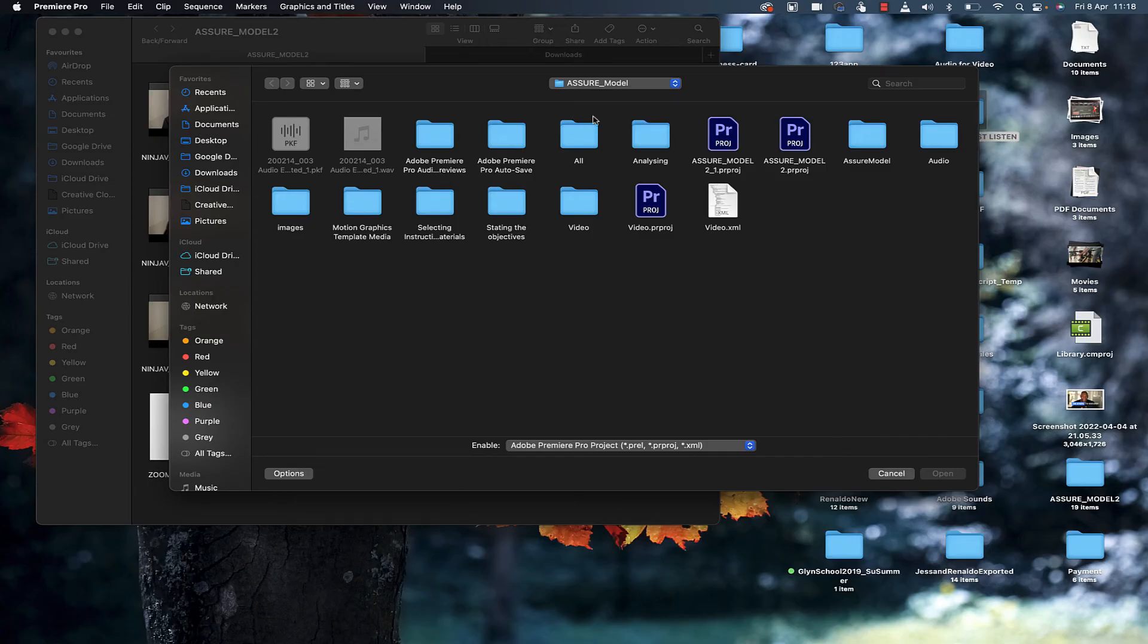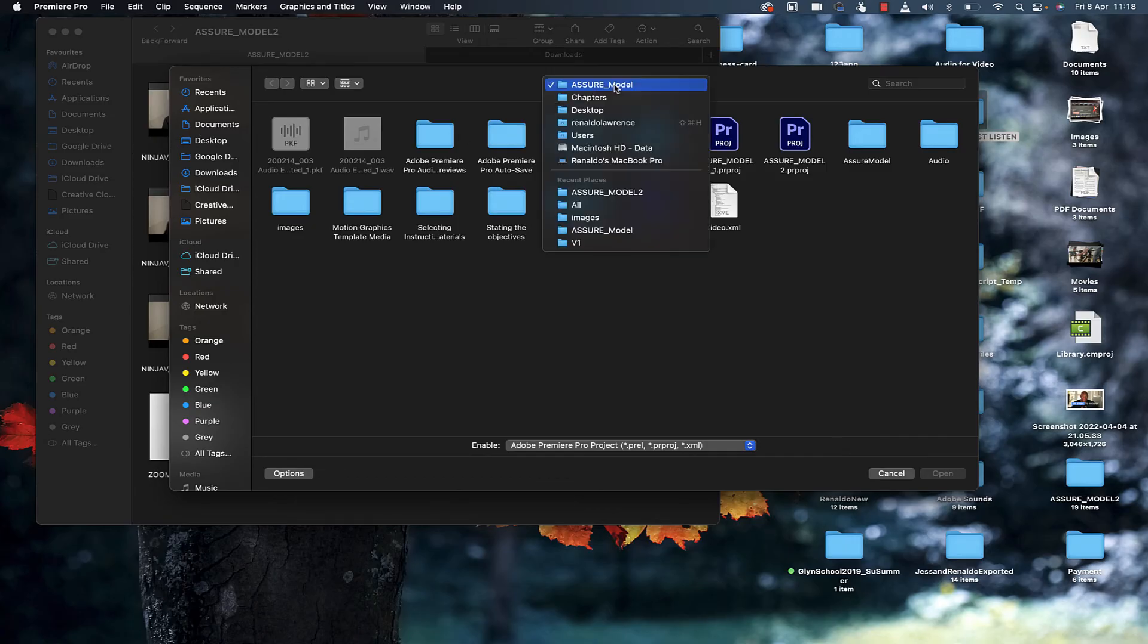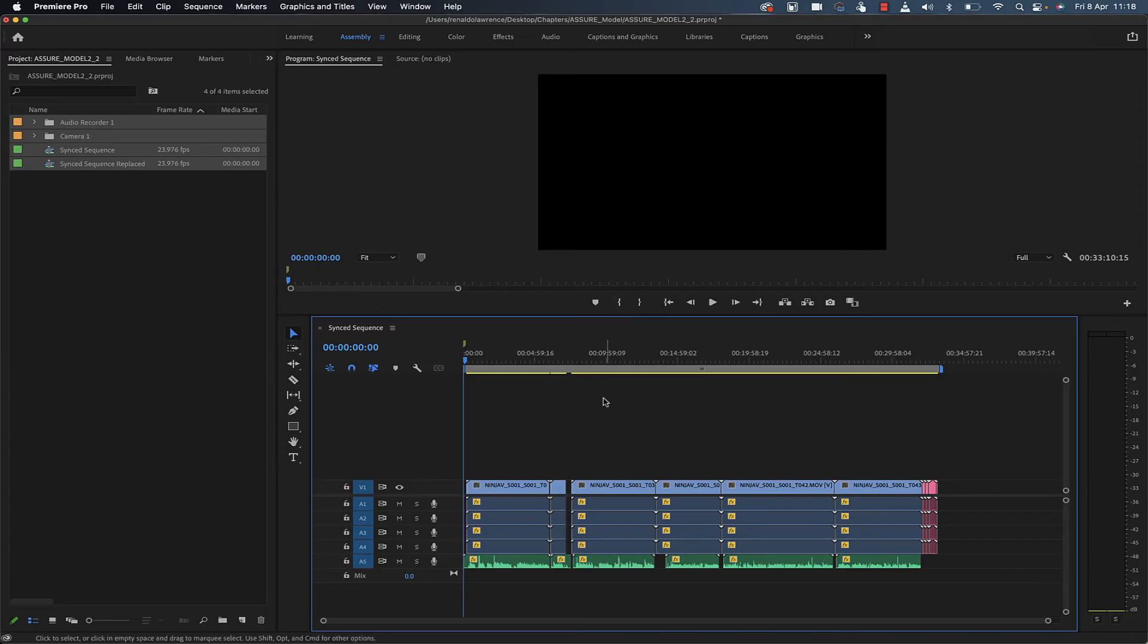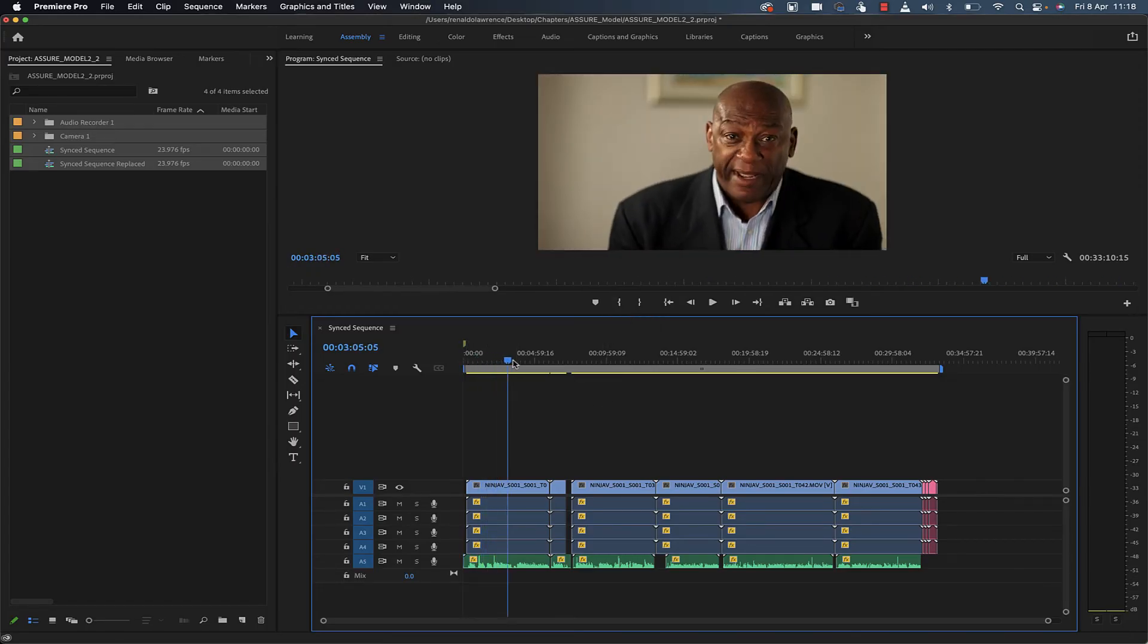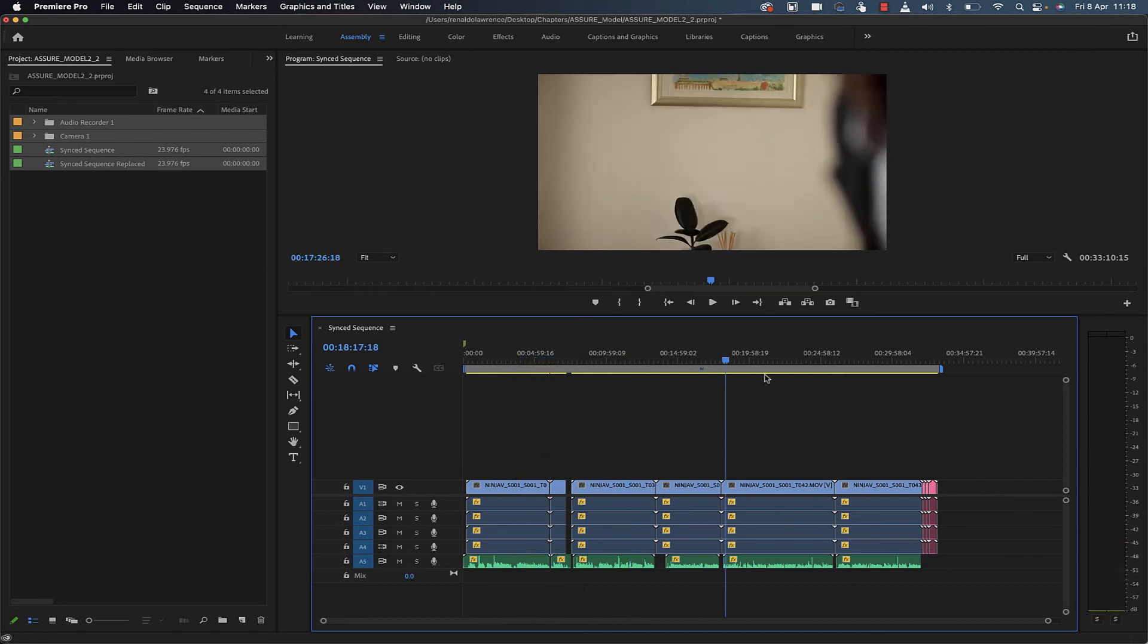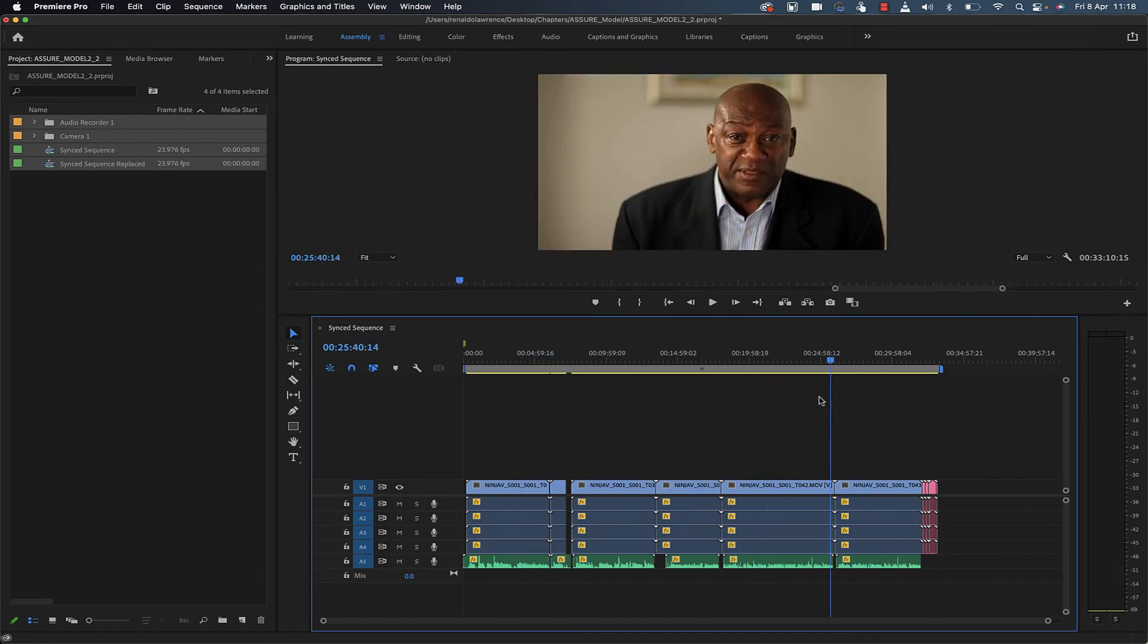I'll select the XML file. Notice the files now appear inside Premiere, ready to work with. But that's not the beauty of the program.